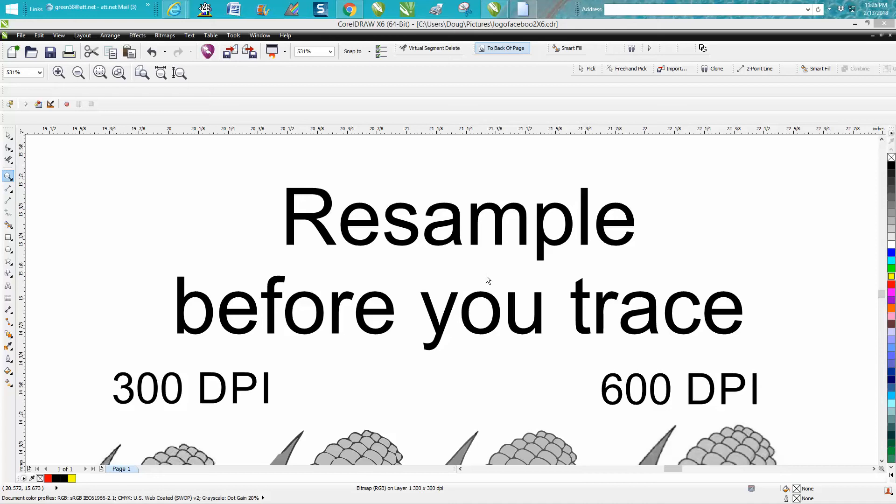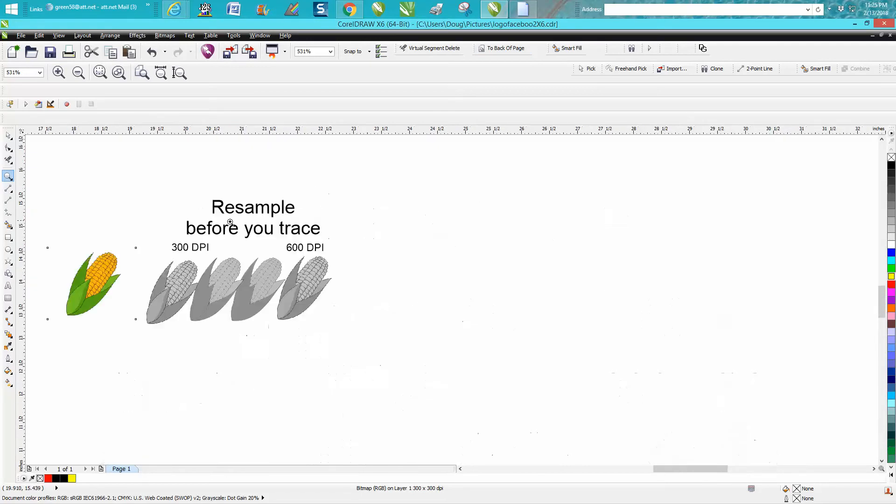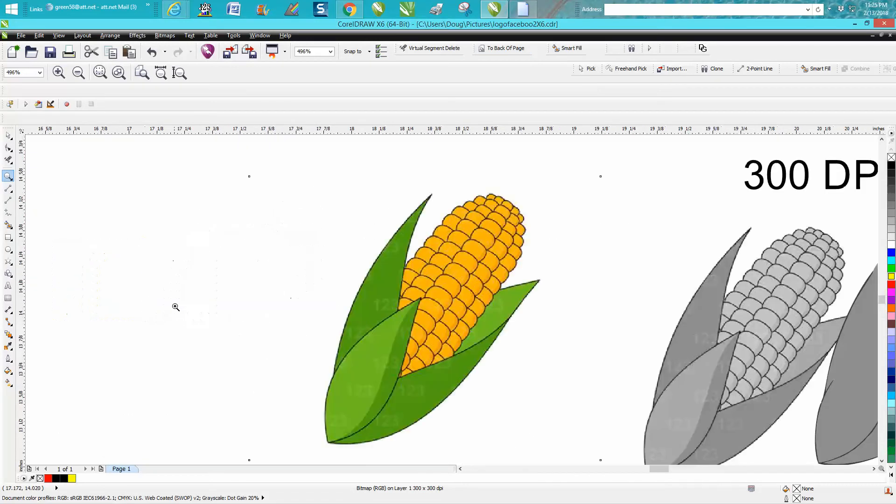Hi, it's me again with CorelDraw tips and tricks. Tonight's video is about resampling your clip art before you trace it. I just brought in a generic clip art tonight of a colored corn cob.